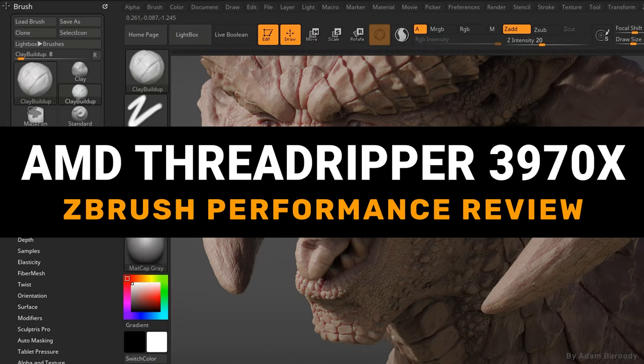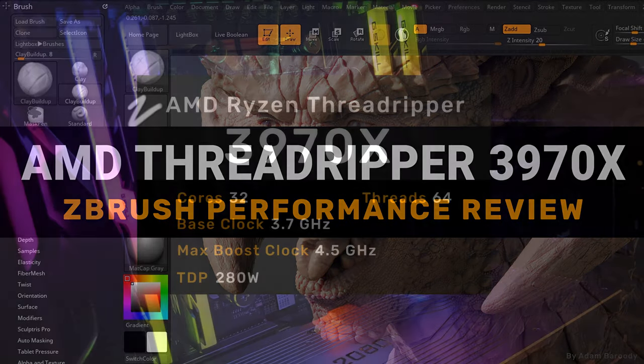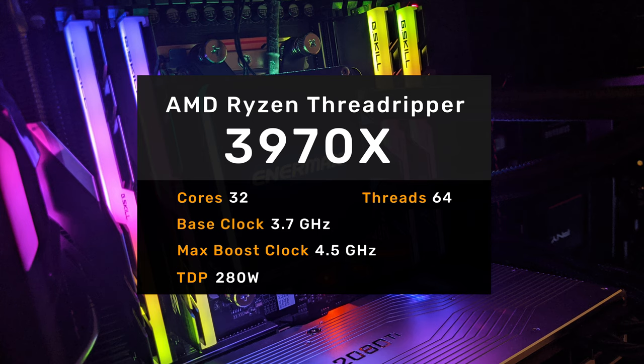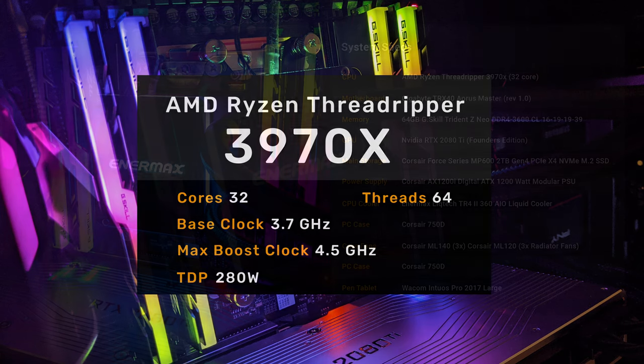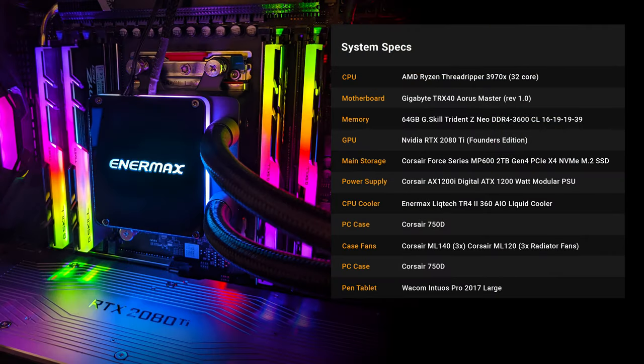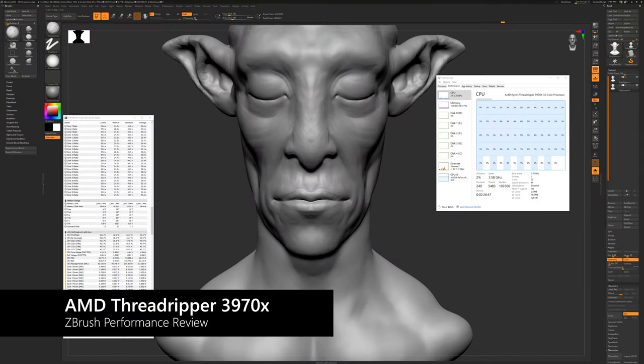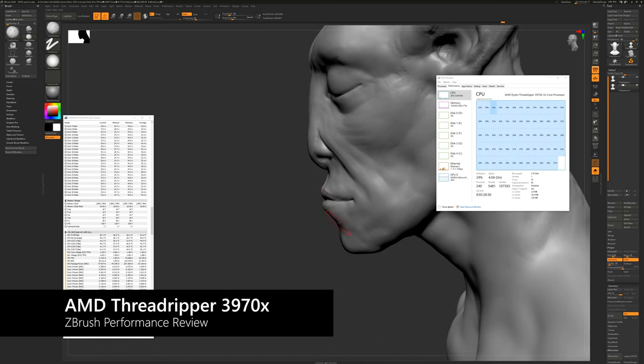Hey guys, I want to talk to you about the AMD Threadripper 3970X. It's a high-end desktop CPU aimed at content creators. It has 32 cores and a single core boost clock frequency of 4.5 GHz, and that means it's going to be excellent for modeling in ZBrush as well as rendering.